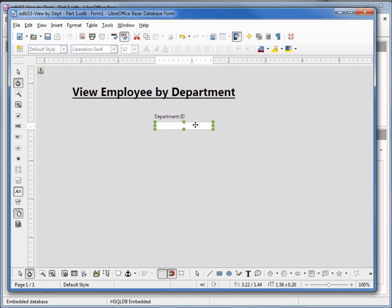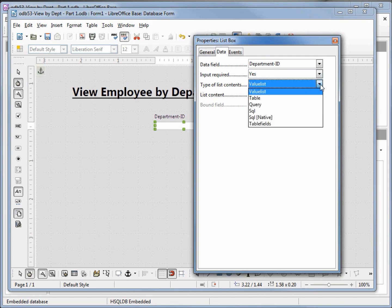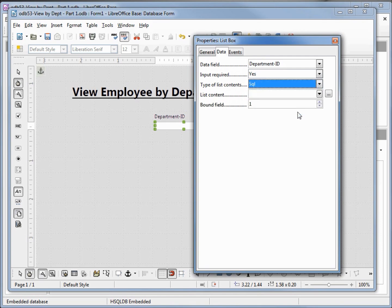Now I want to open the controls for this list box so I'll click on the control button again. We got the data field department ID which is what we want. I want to change the type of list content from value list to SQL. That makes our list contents active. I'm going to click on this dot dot dot box to open up the dialog.